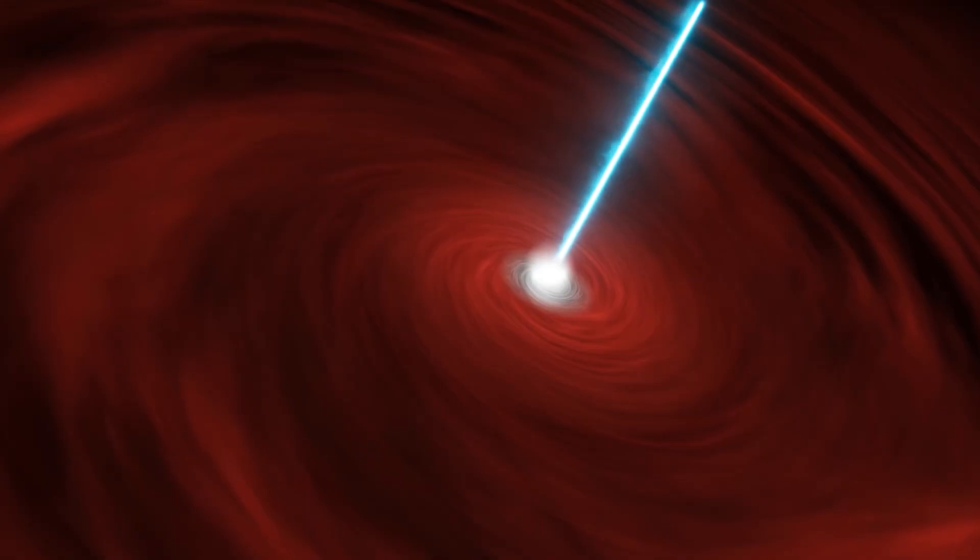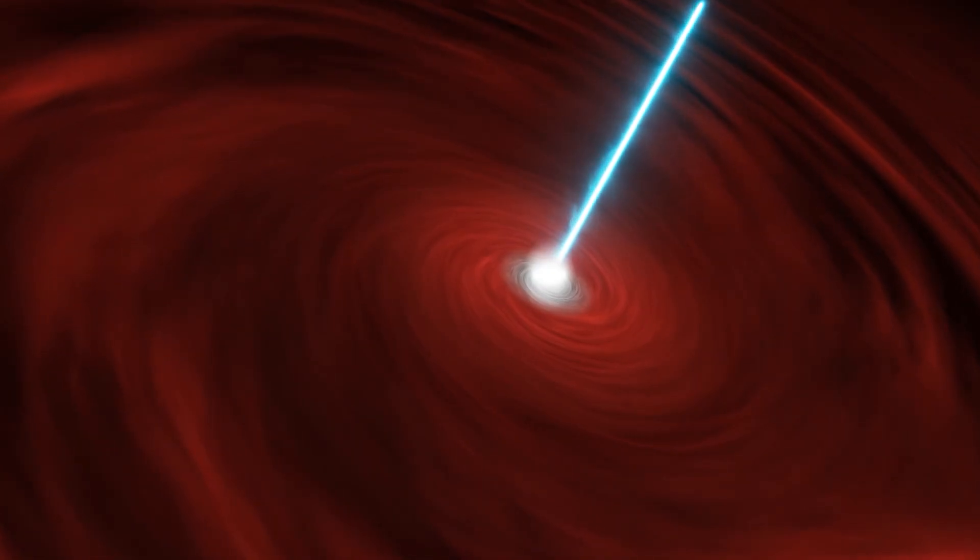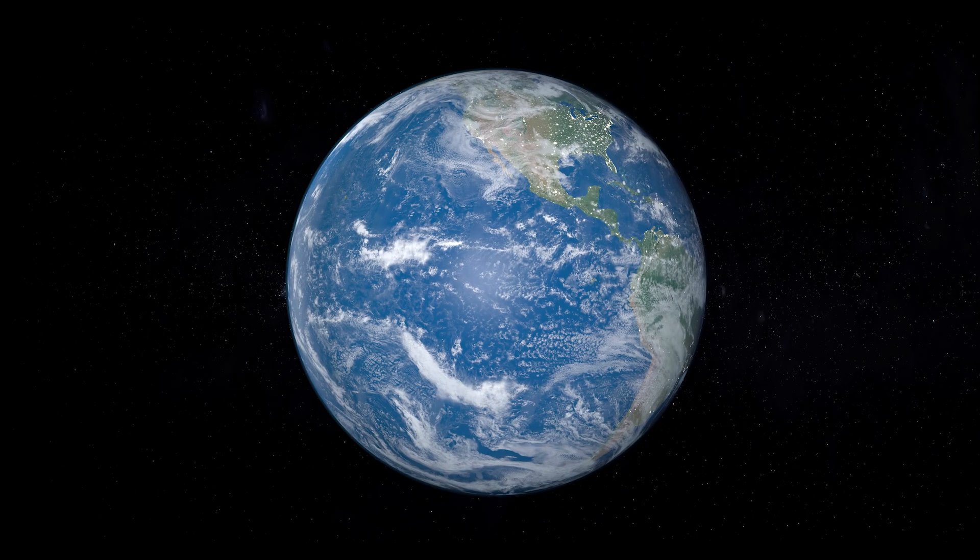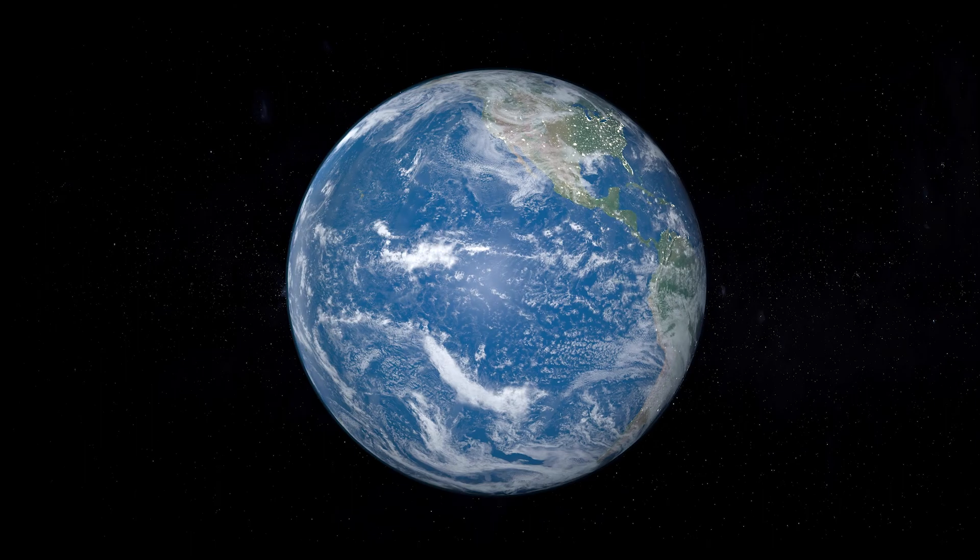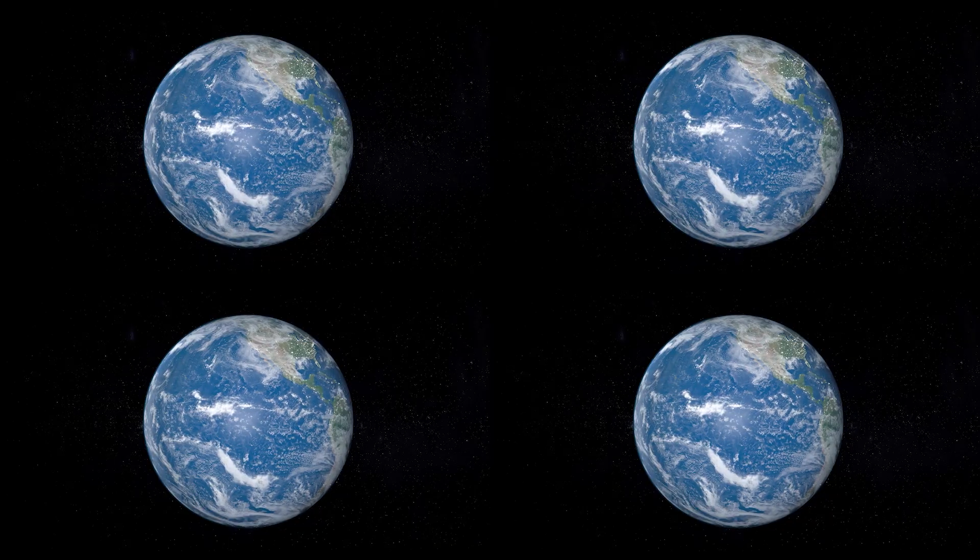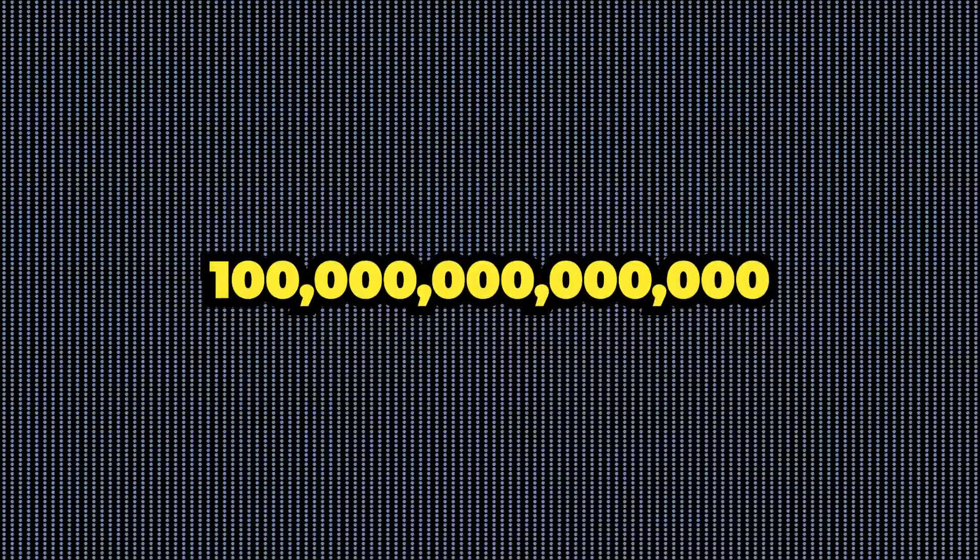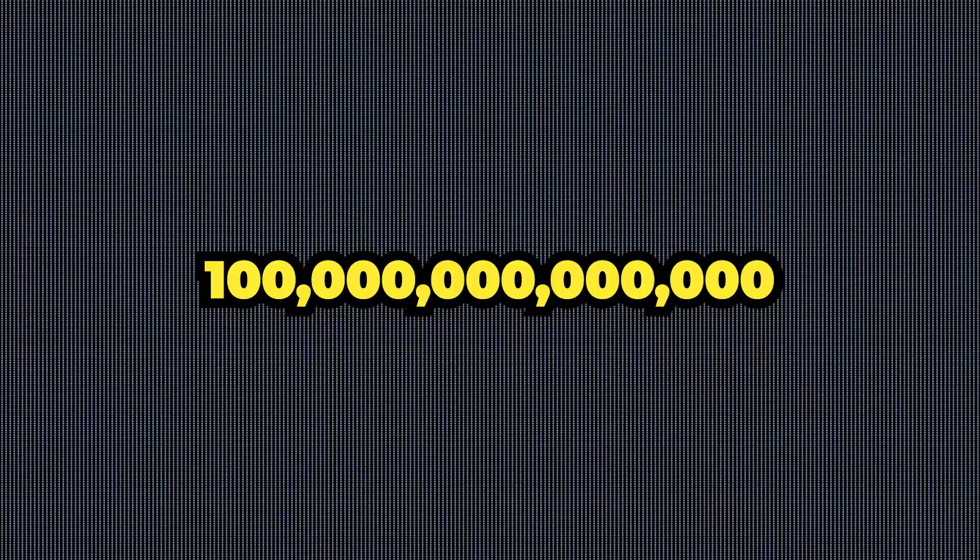But when we say humongous, what do we really mean? Picture all of Earth's oceans combined. Multiply it by a hundred, a thousand, a million. Keep going until you reach 100 trillion.